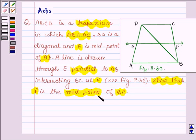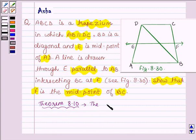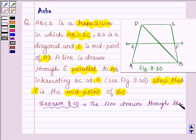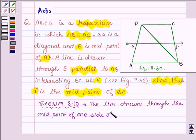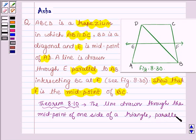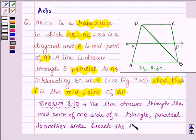Before we show that F is a midpoint of BC, let us first learn Theorem 8.10 of Chapter 9, which states: the line drawn through the midpoint of one side of a triangle, parallel to another side, bisects the third side. We will use this theorem as our key idea to show that F is a midpoint of BC.